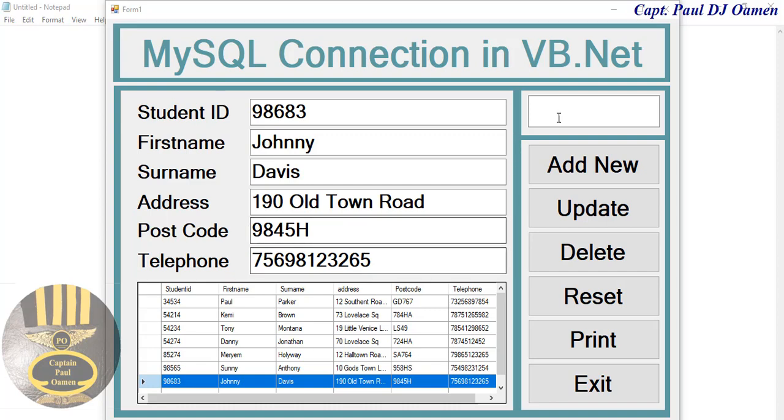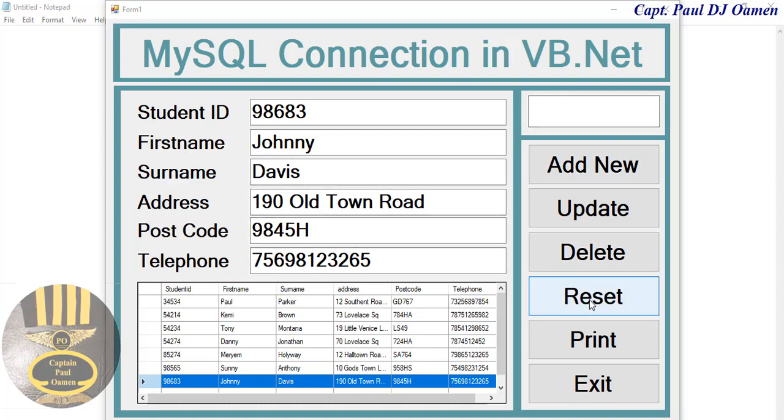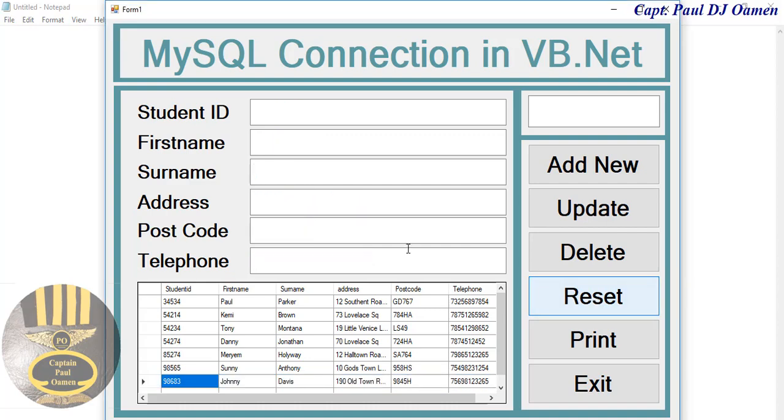Now let me show you guys how this works. We can add new data. Let's just click on reset and right there let's enter as follows. So I'm going to make that up.